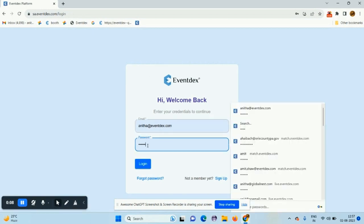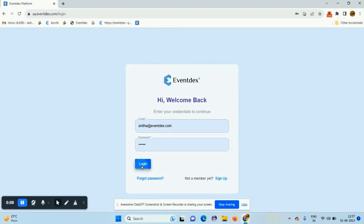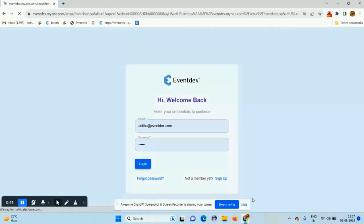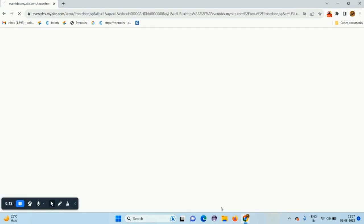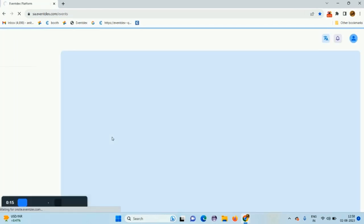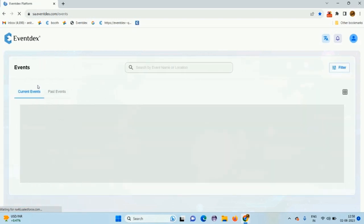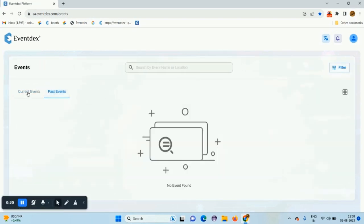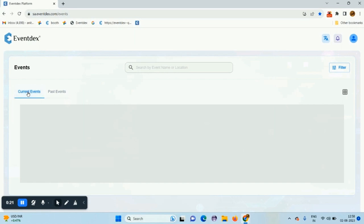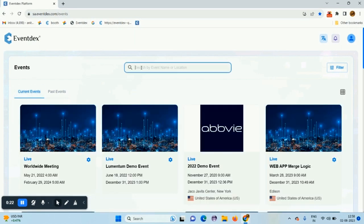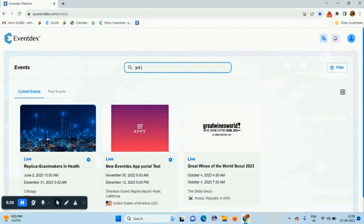Login to sa.eventdex.com. Put your username and password to login. You can switch from past events and current events from here, and find your events by searching the event name.